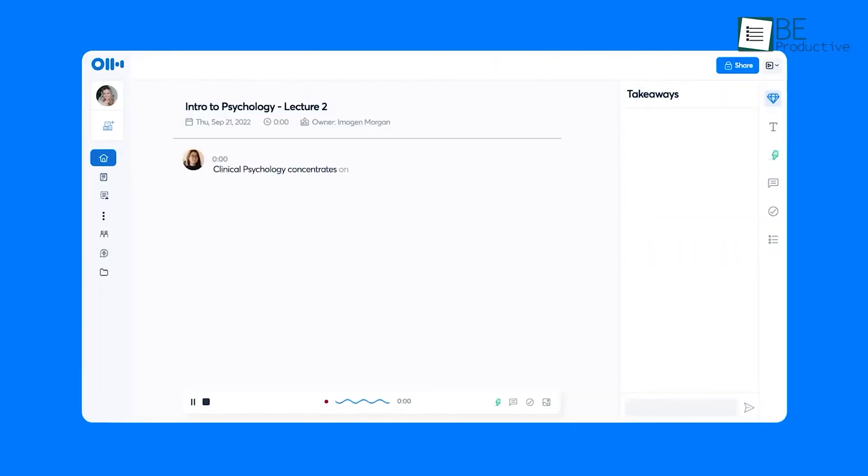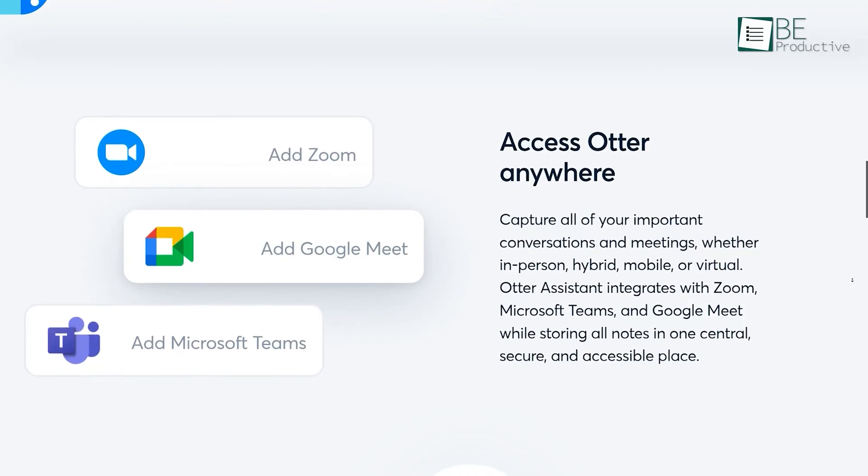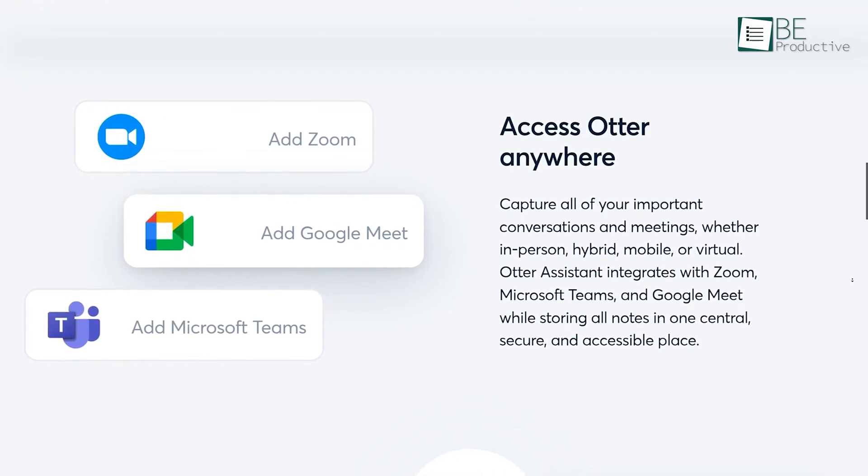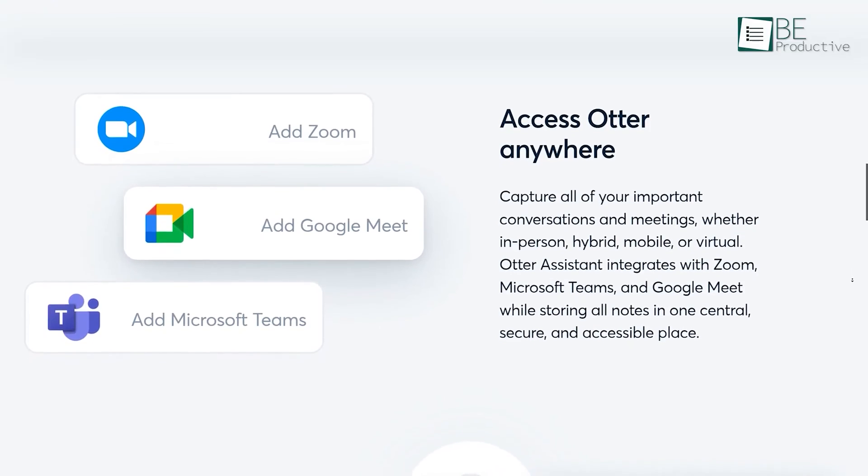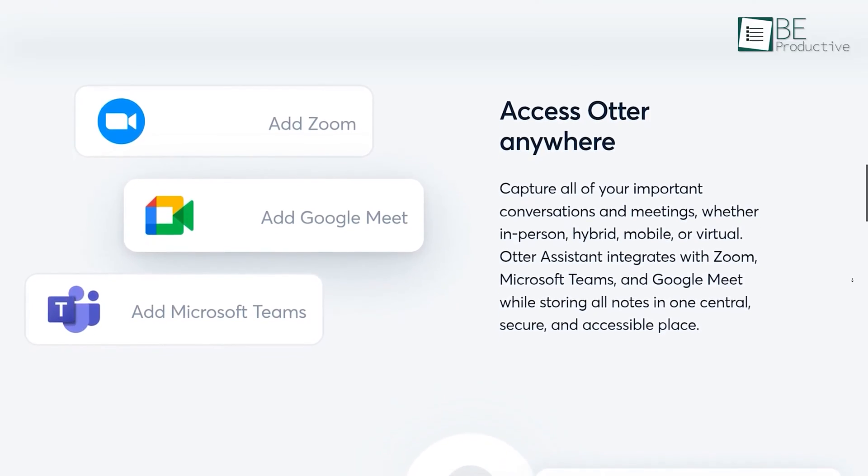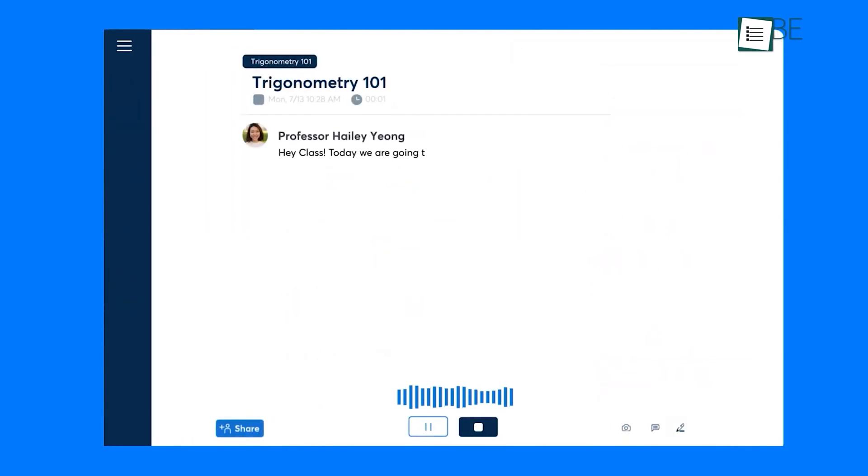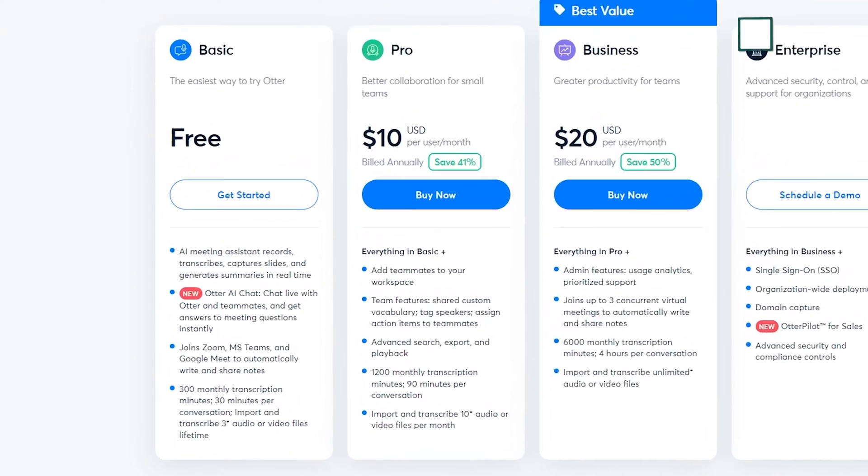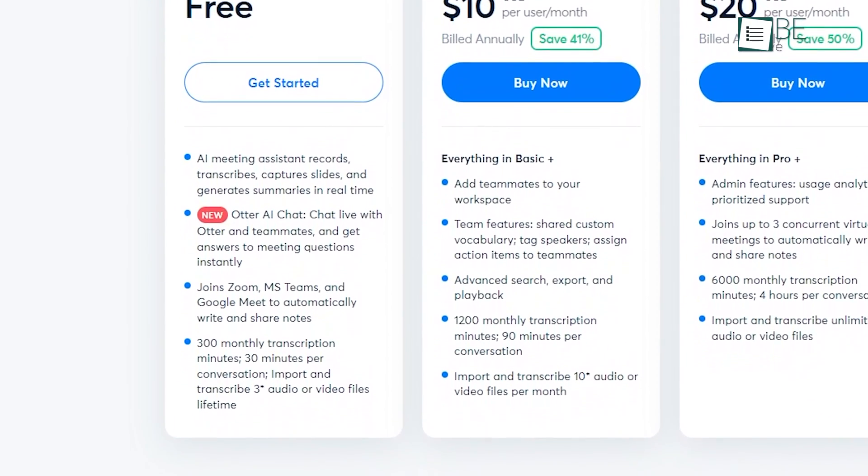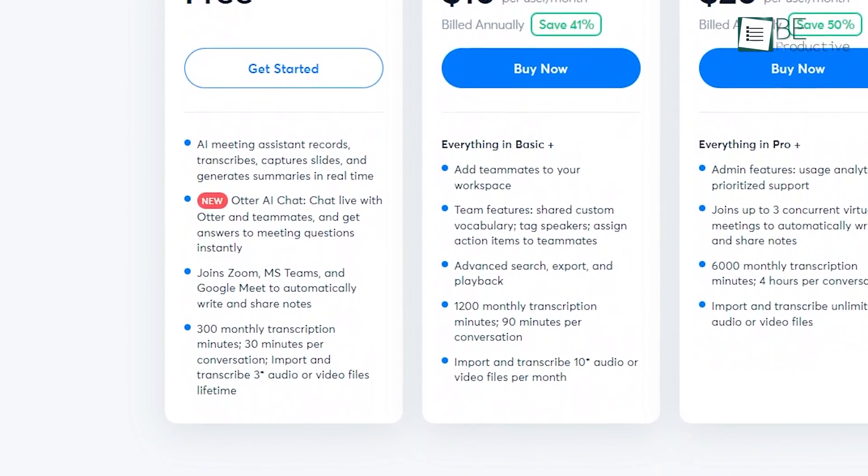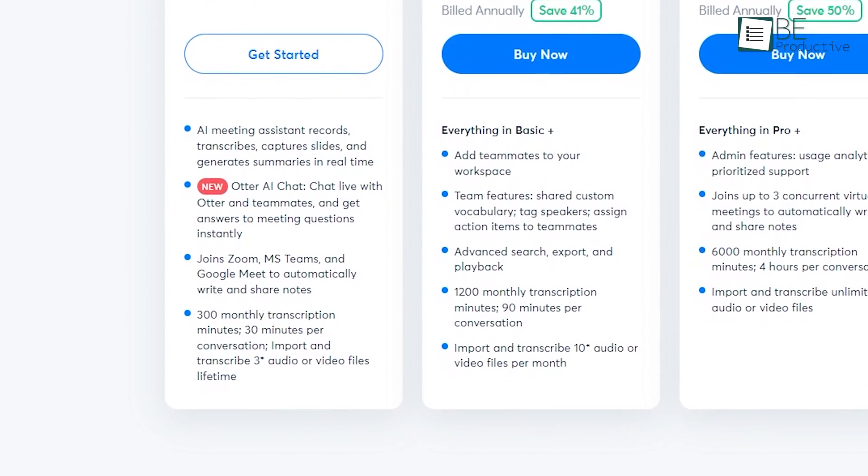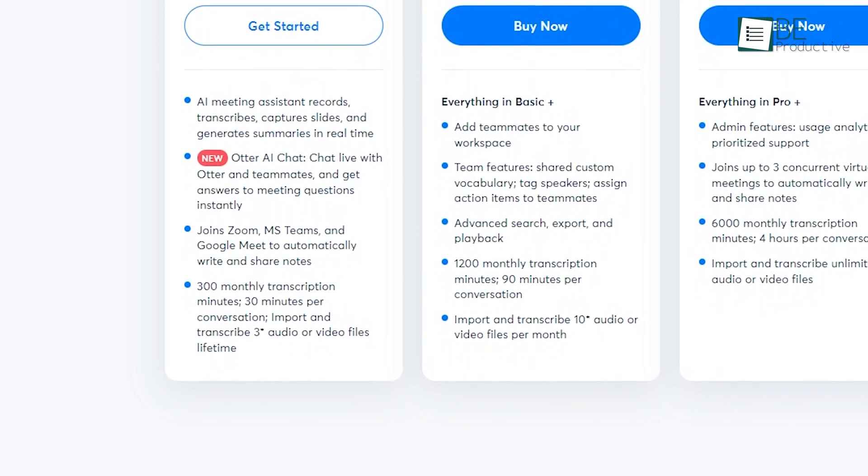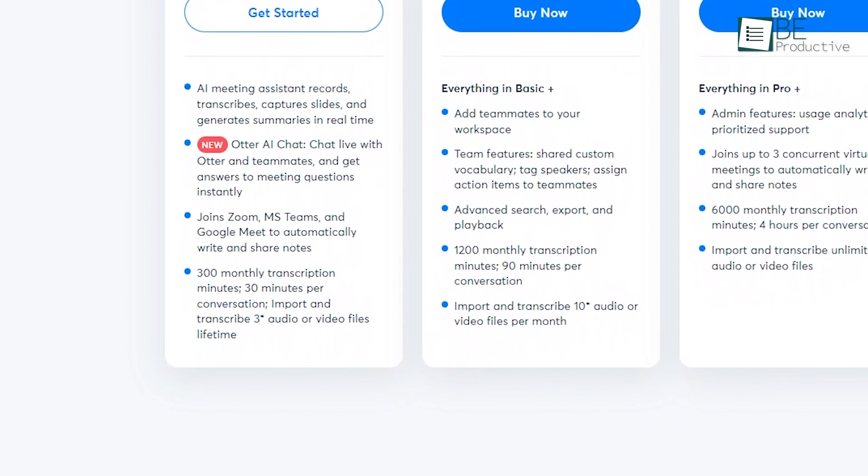With its smart transcription, it can identify the speaker. Moreover, it perfectly integrates with Zoom, Microsoft Teams, and Google Meet, and helps you record all your meetings and conversations. The basic free plan offers 300 minutes of monthly transcription with 30 minutes per conversation, along with an automated summary.